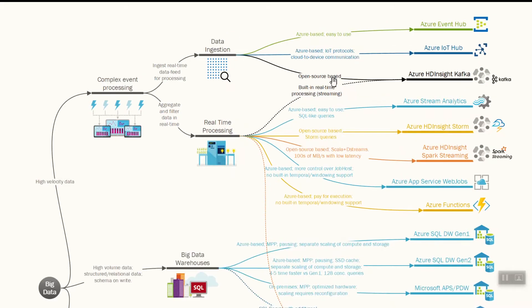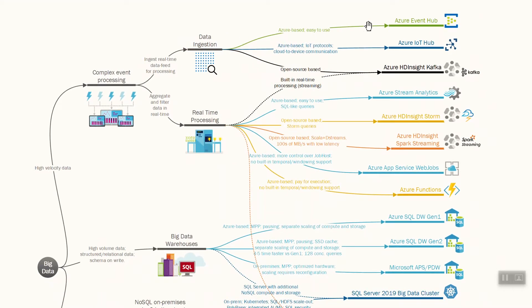For data ingestion in Azure, you have an option called Azure Event Hub — it's very easy to use and you can feed data directly into it. When you use different types of sensors and want to manage their parameters, you can use Azure IoT Hub, which supports IoT protocols and cloud-to-device communication. You can also use open source solutions like Kafka, deployed via the HDInsight component in Azure.